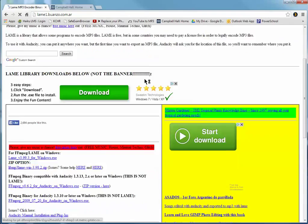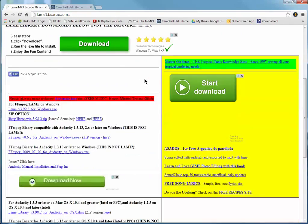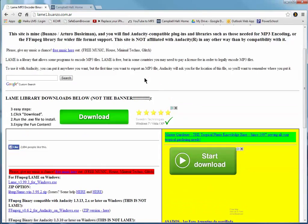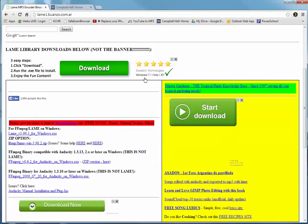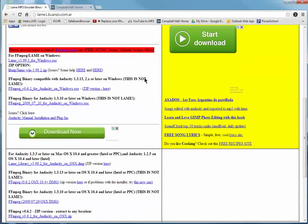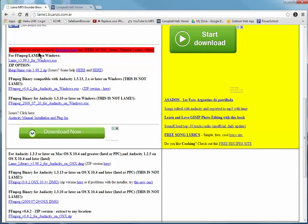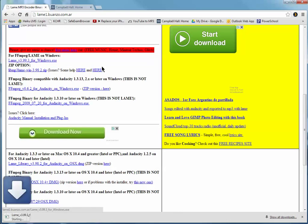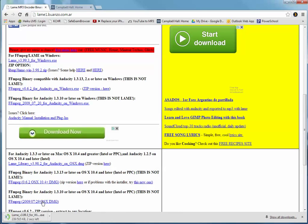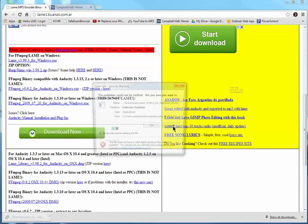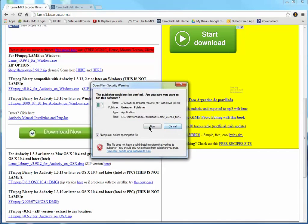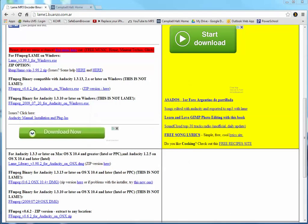Now you have to be careful on this page because there's a lot of links and places to download other software. But this is the one you want under the red LAME on Windows and click that. It downloads. It's done downloading and we're going to click it and run it.